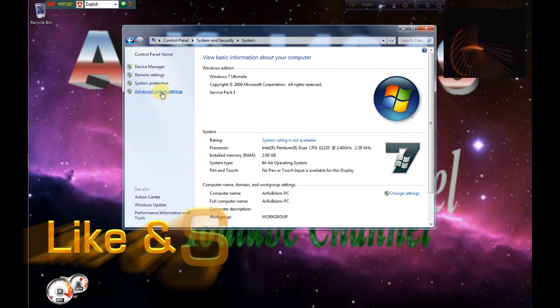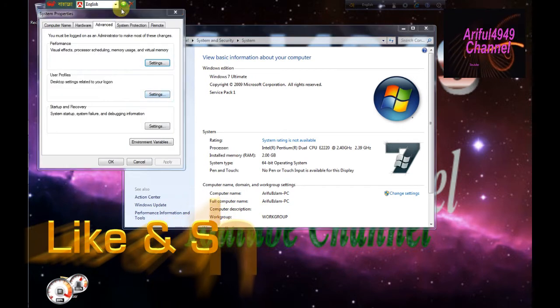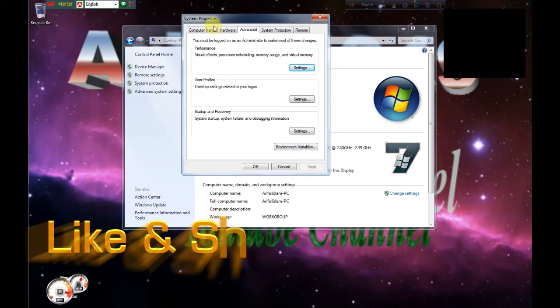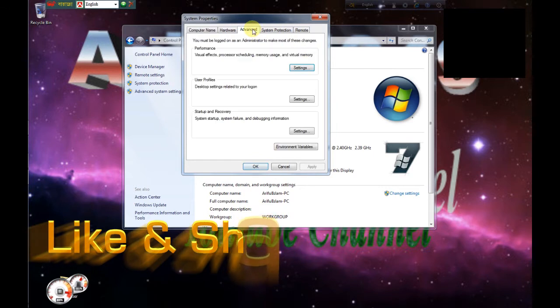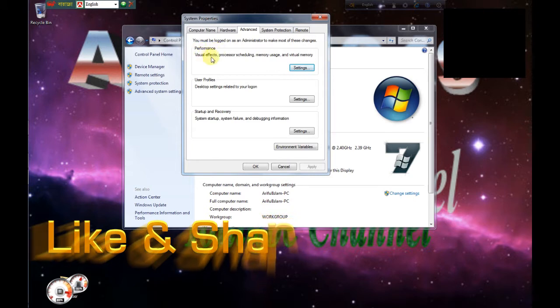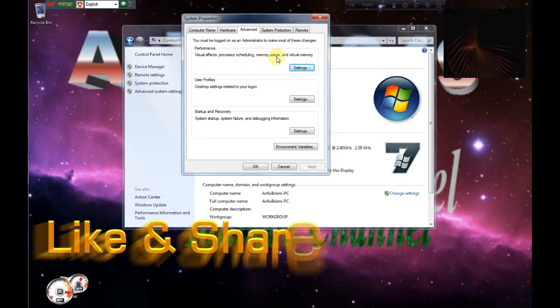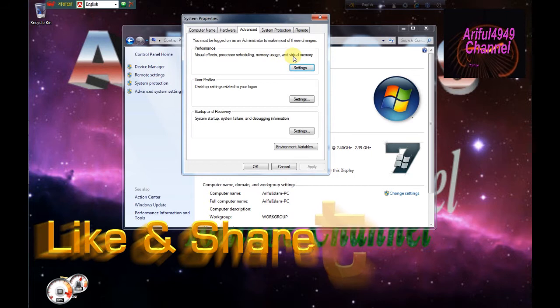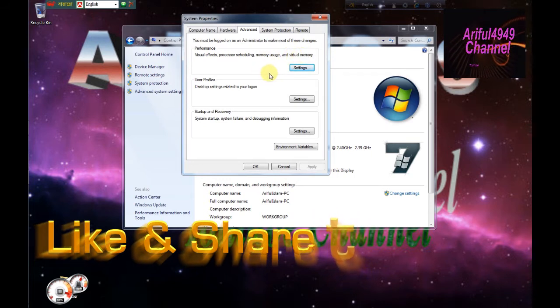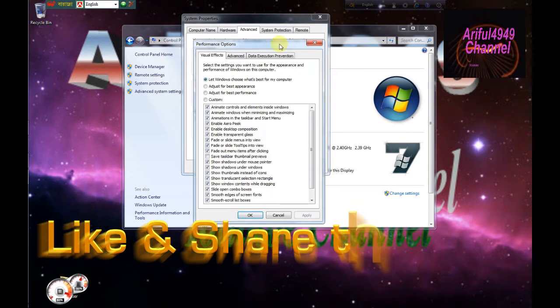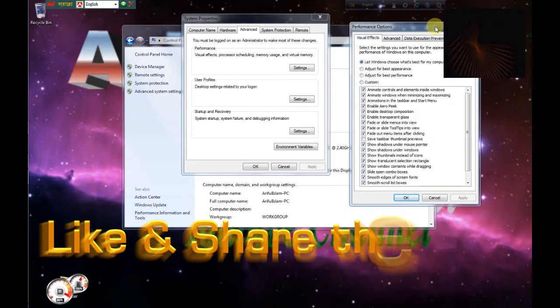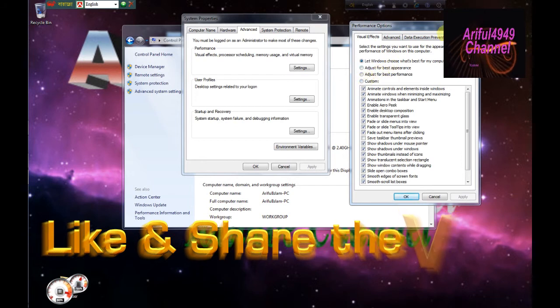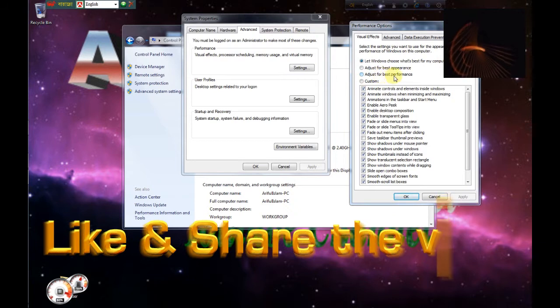Then click on the advanced tab. You can see performance visual effects, processor scheduling, memory usage, and virtual memory. From here we go to settings, click on the settings button.